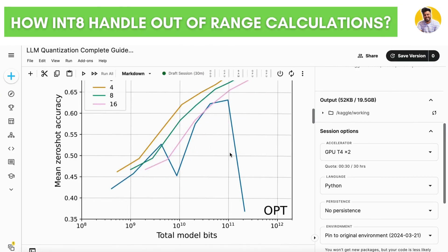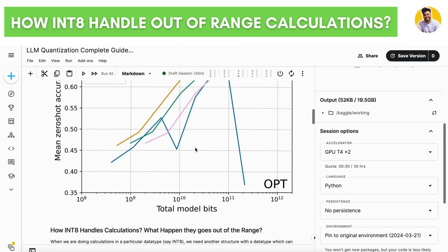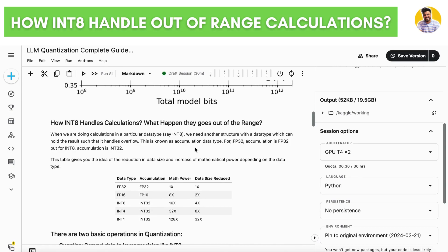Now the next question is: how does INT8 manage calculations for large values that could go out of range? When doing calculations with a particular data type like INT8, we need another structure — called the accumulation data type. This allows handling of large-value calculations. For INT8, the accumulation data type is INT32. For FP32, the accumulation data type is also FP32. And if you're using INT4 or INT1, the accumulation is INT32 as well — that's how large-value calculations are managed while keeping the small range intact.